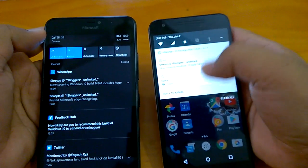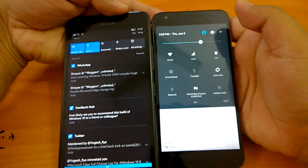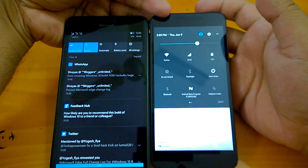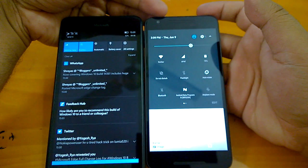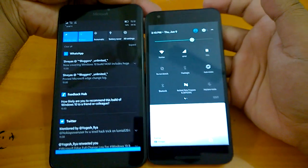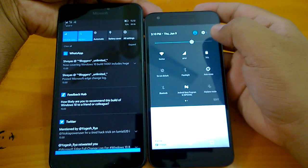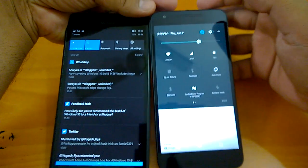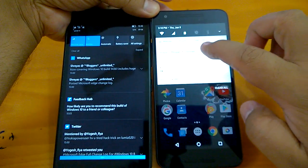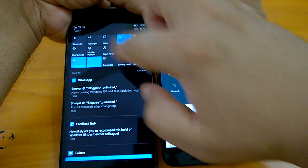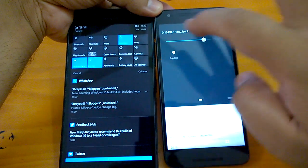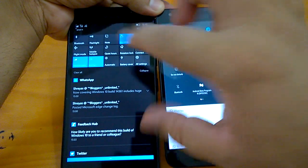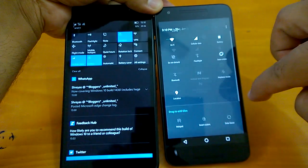The action centers serve the same purpose on both devices but look quite different. On Android N there are more navigation gestures available — you can swipe left or right to reveal additional action buttons, which isn't possible on Windows 10 Mobile. Both OSes do allow swiping down to expand. On Android N you can customize which action buttons appear directly from the action center itself.